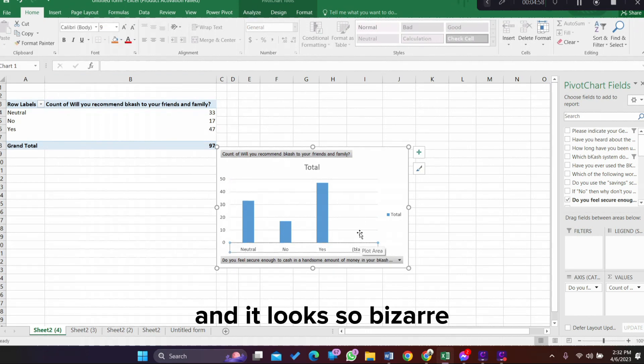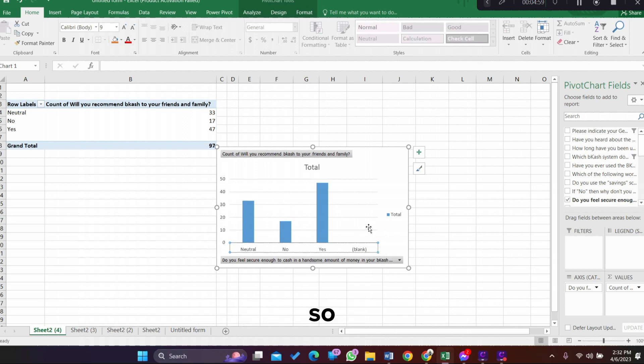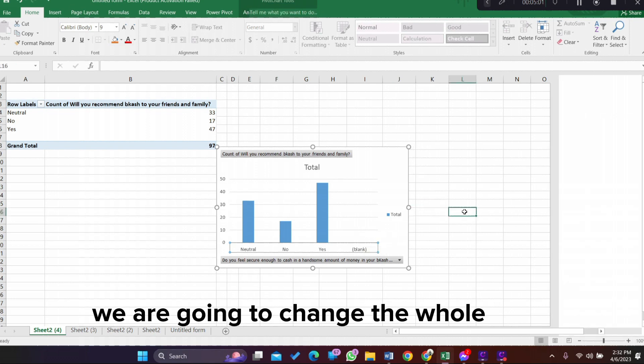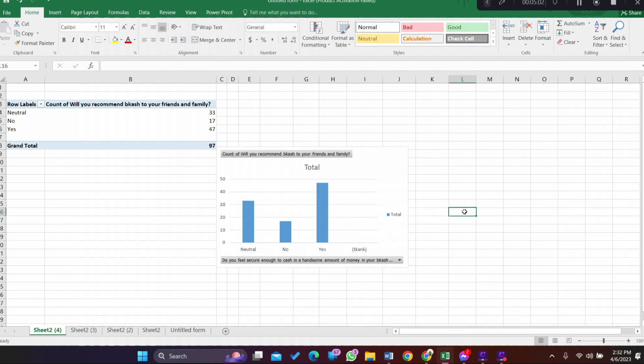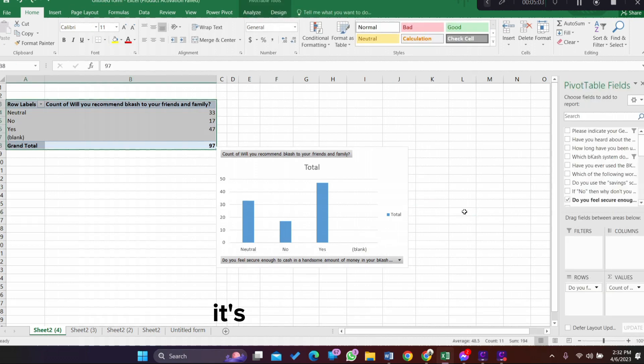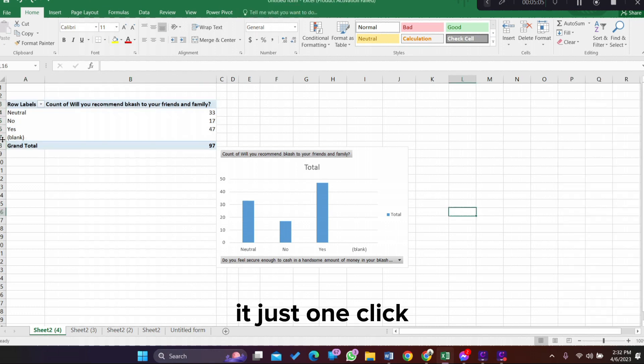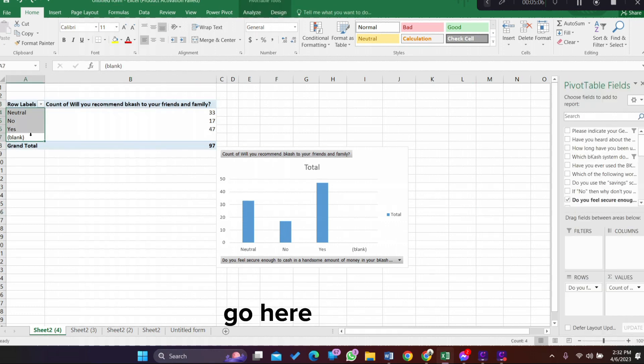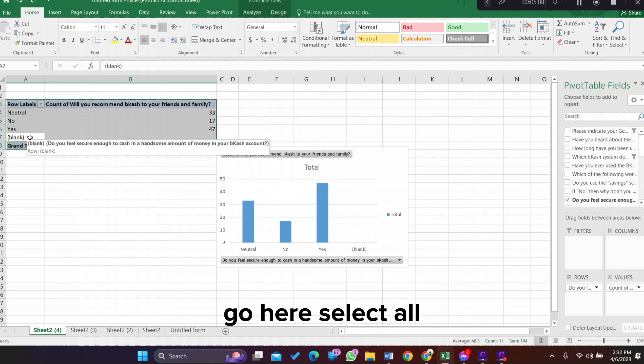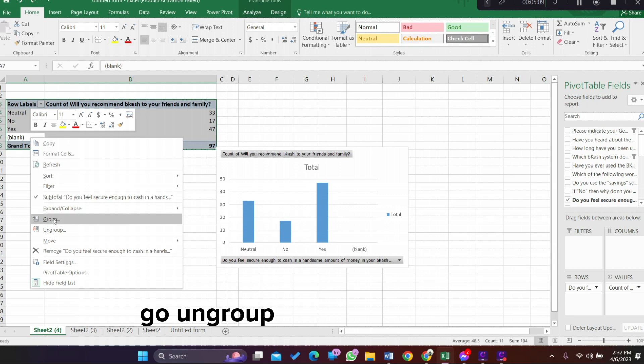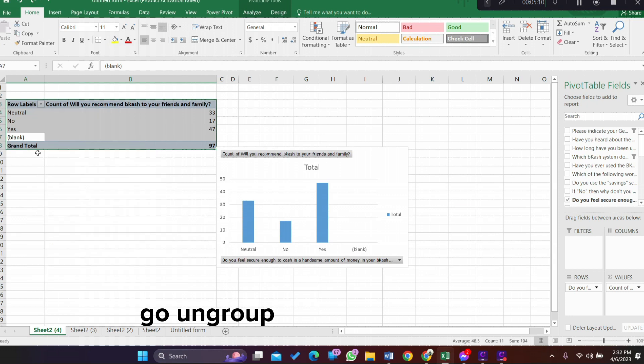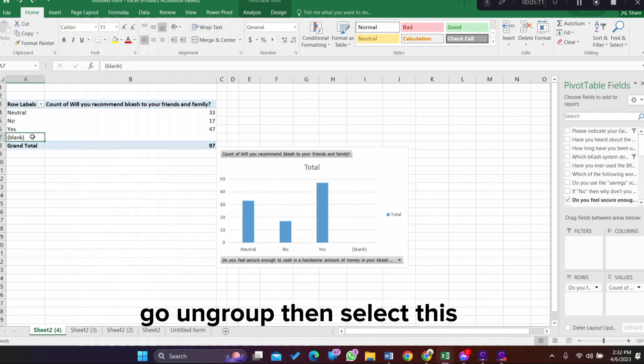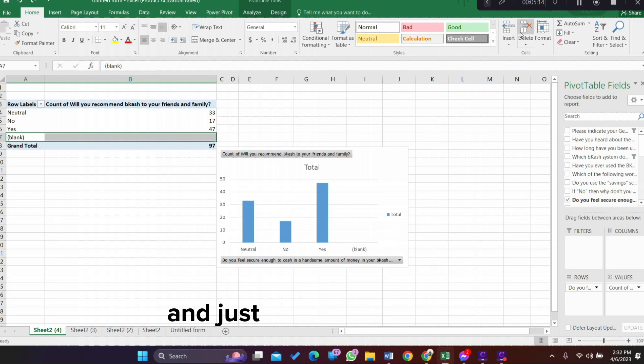It looks so bizarre. So what are you going to do? We are going to change the whole thing. It's really easy now. It's just one click. Go here, select all, ungroup, then select this cell and just delete.